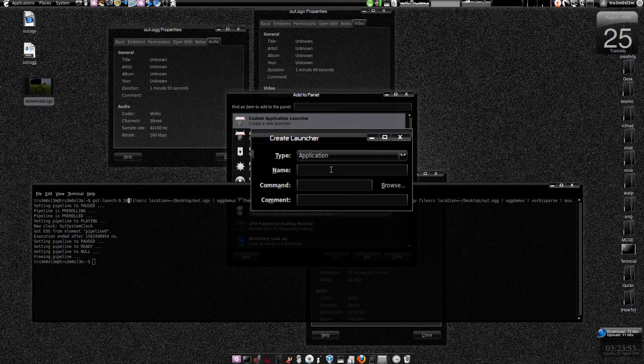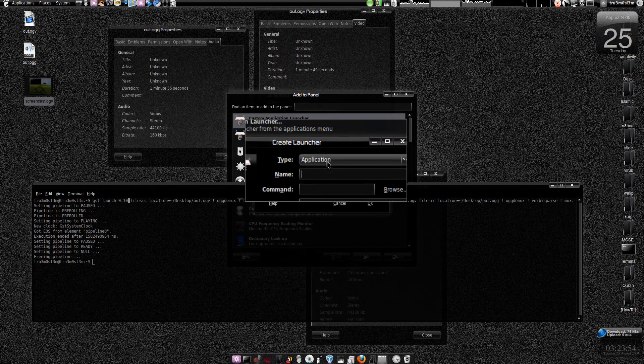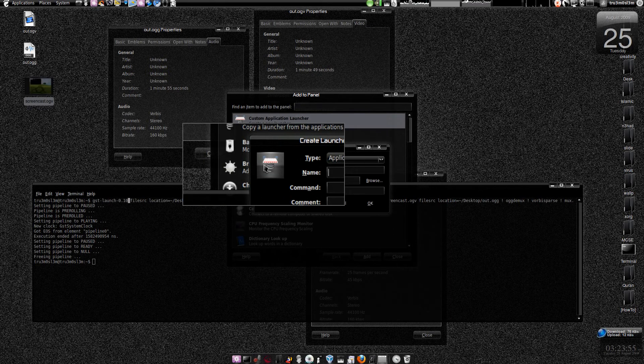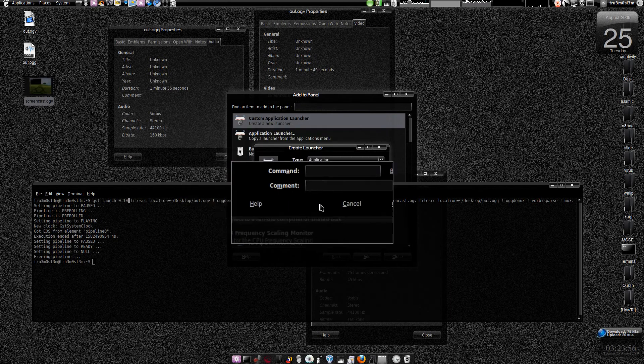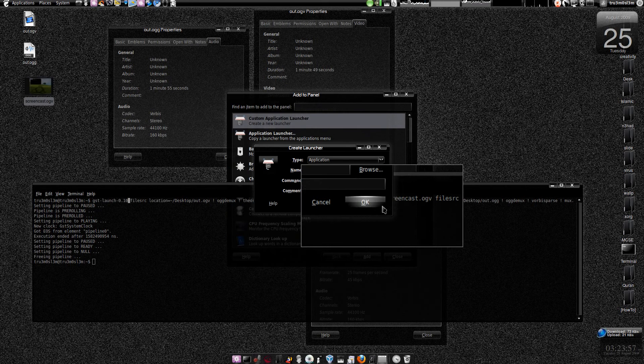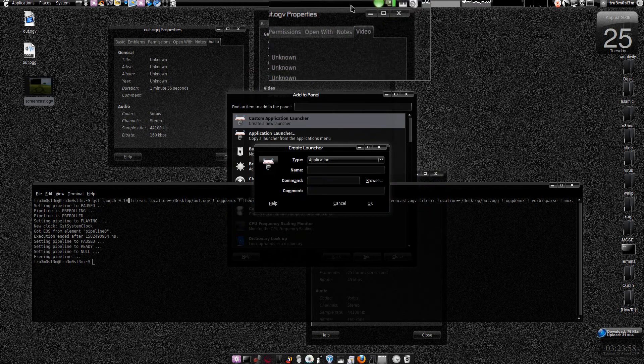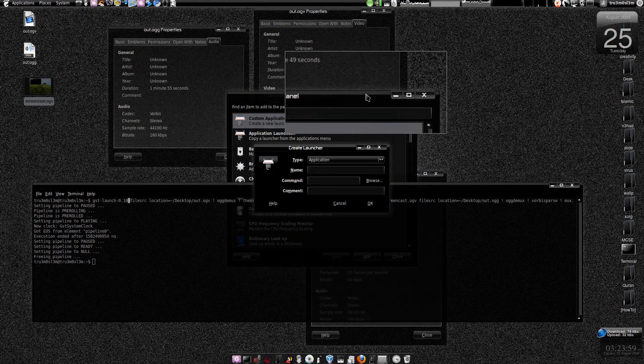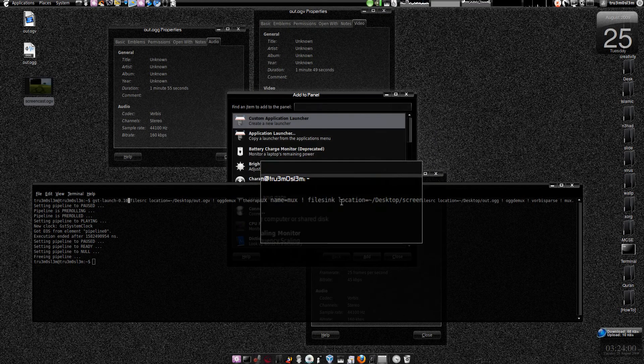You could do whatever you want. Choose an icon, comment, and press OK. You will find something over here. Alright.